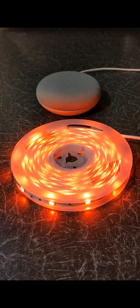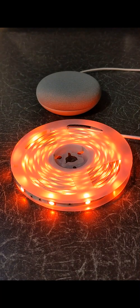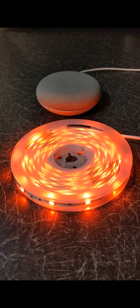To change the color, you can say, Hey Google, change LED Strip to blue.